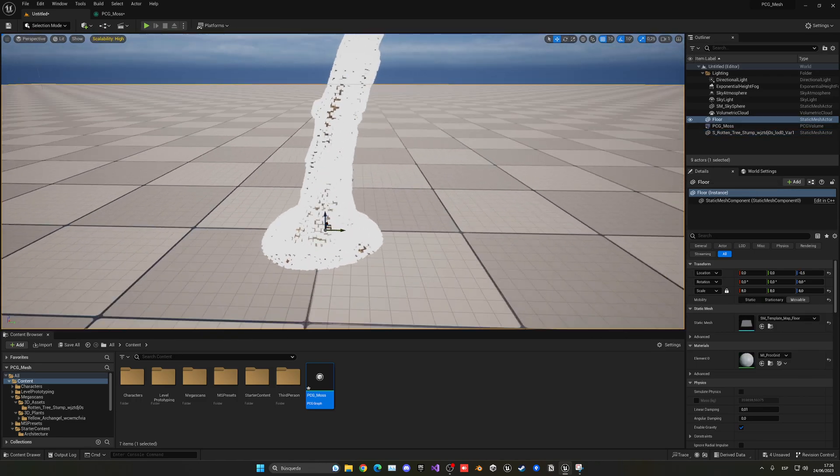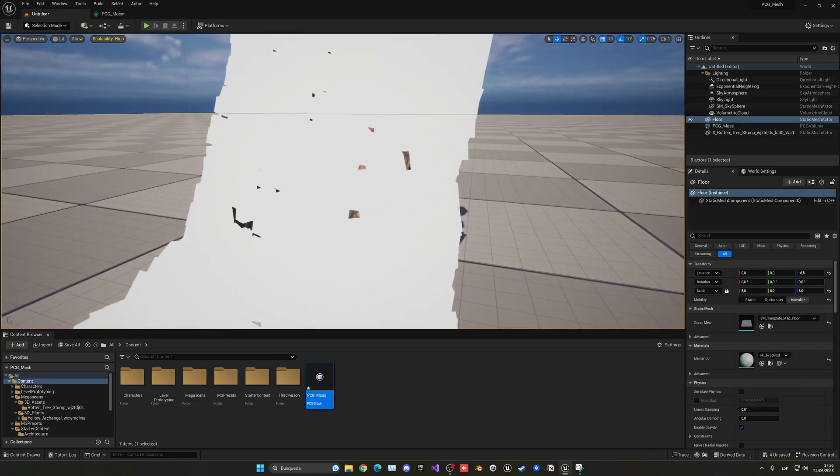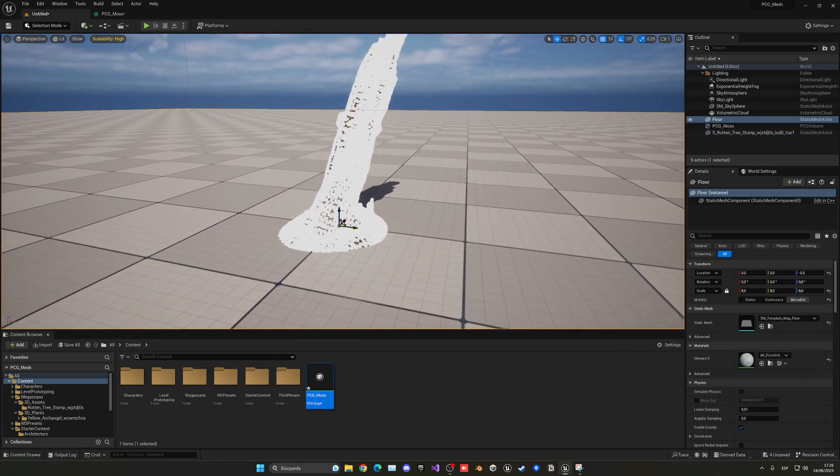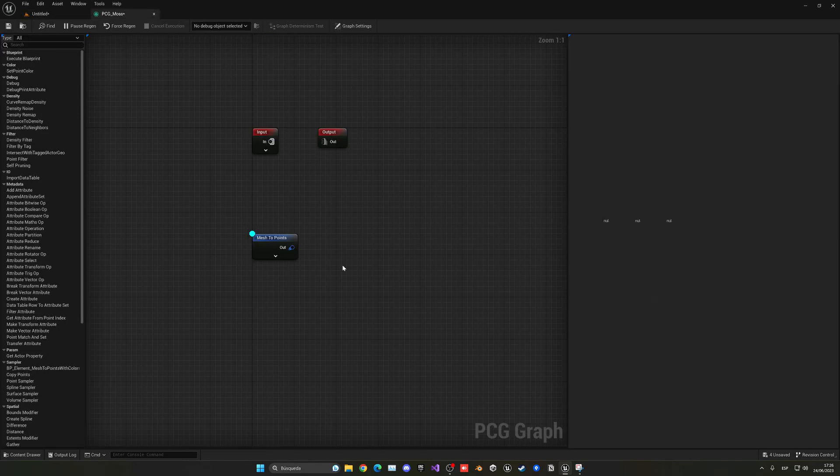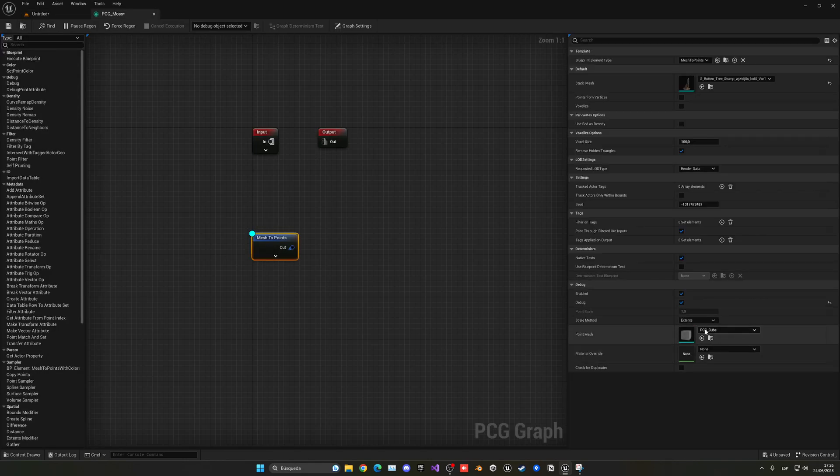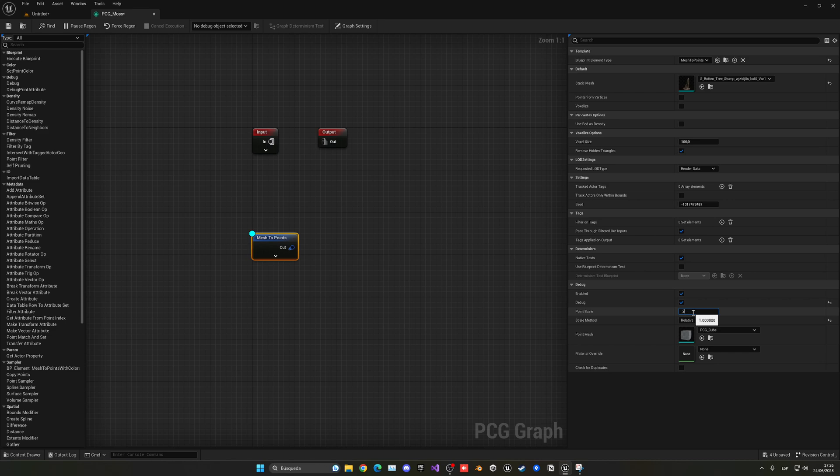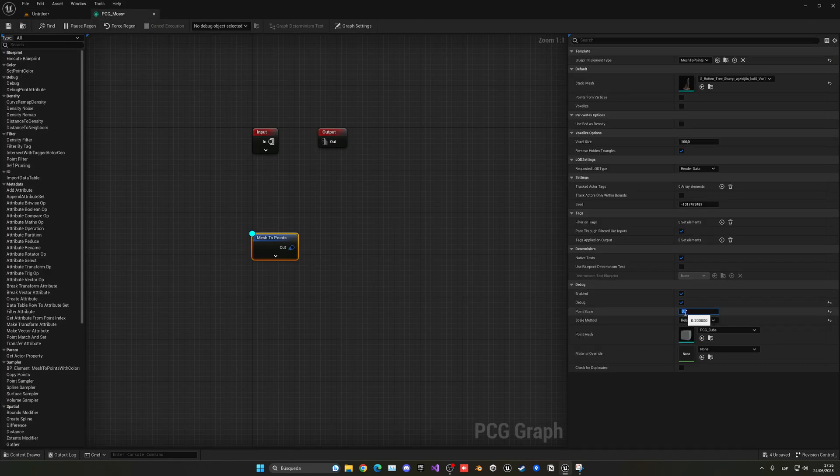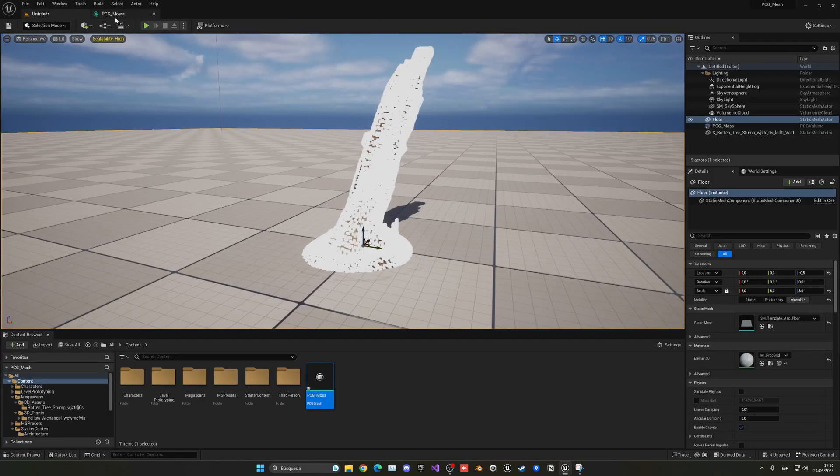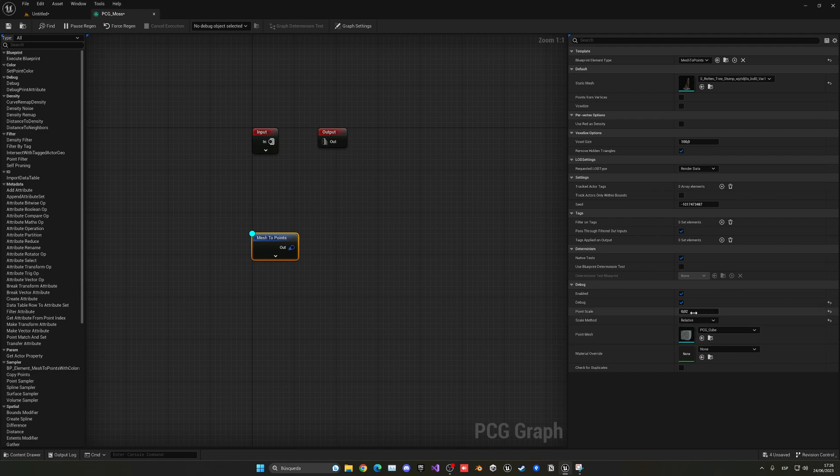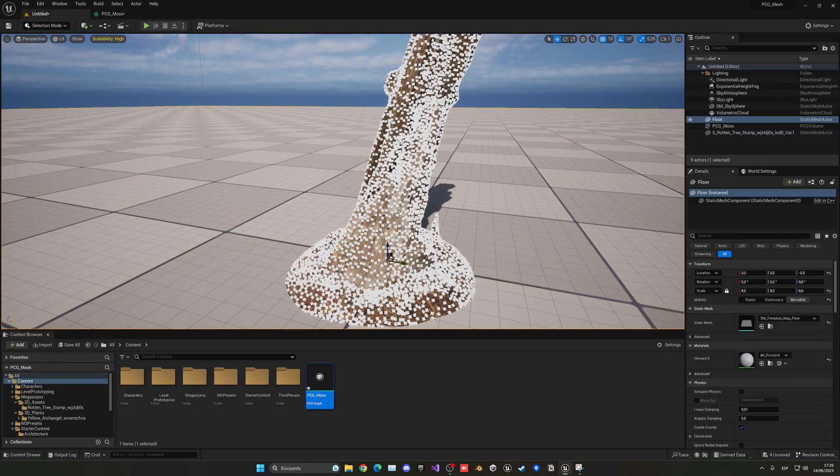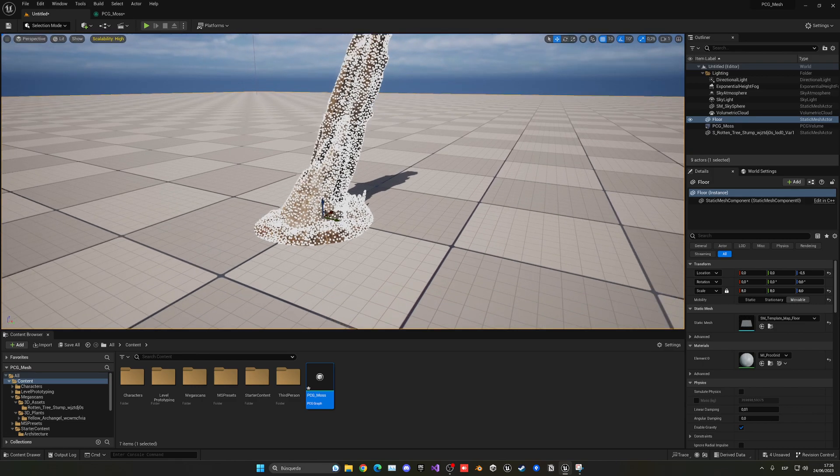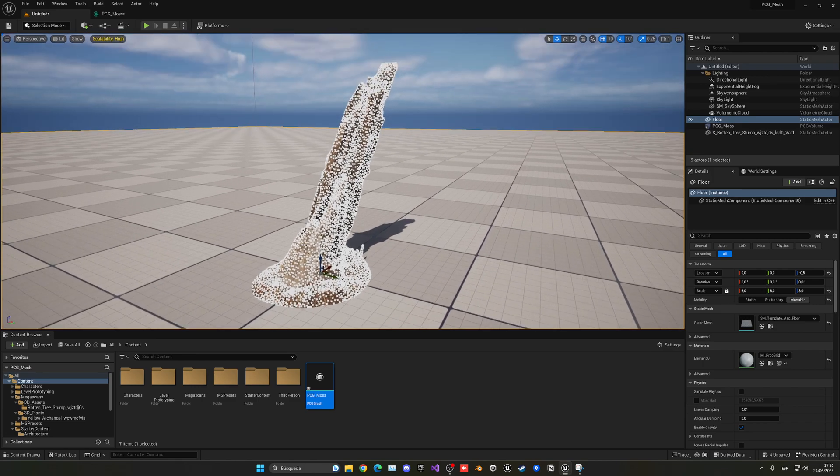But you can see all the different points in the tree. Now, they're very bright. I don't know why they're so bright and so big, but you can actually change the debug settings here. I can put the scale method to be relative, and put this to 0.2. For some reason, 0.02. It's because I changed the scale to be relative, 0.01. Well, basically, yeah, there we go. You get the point.